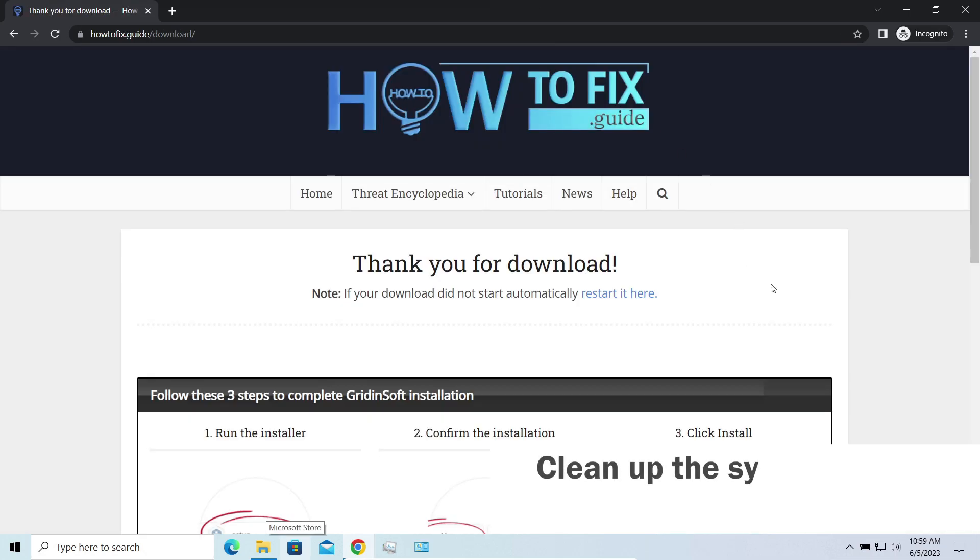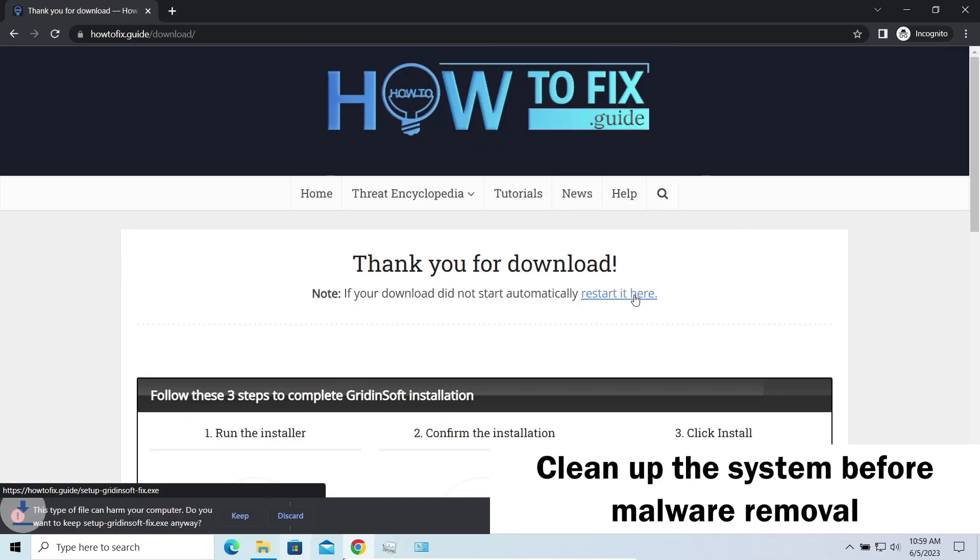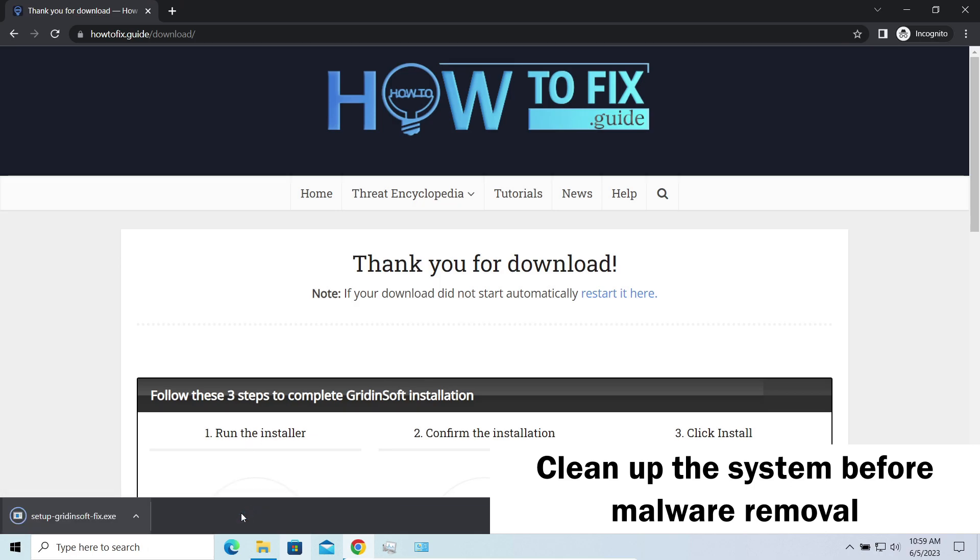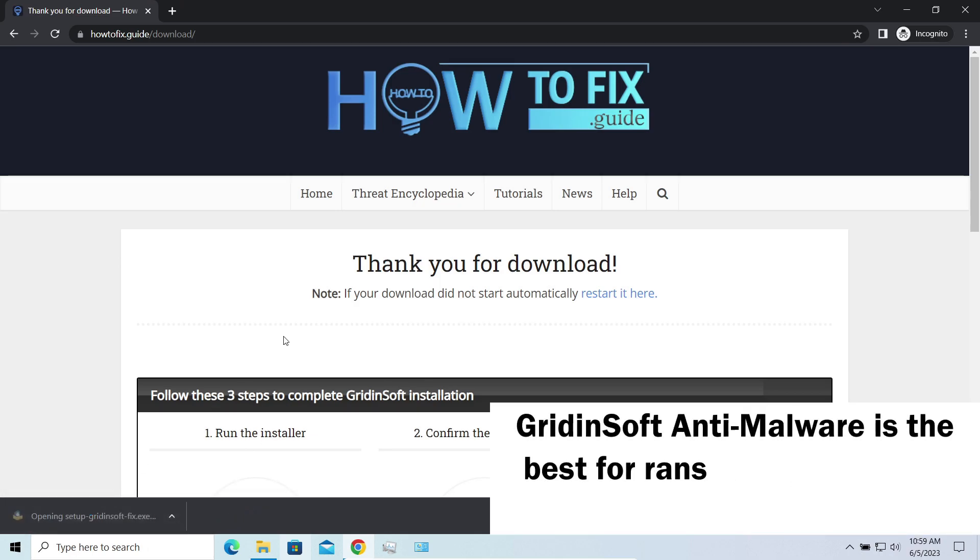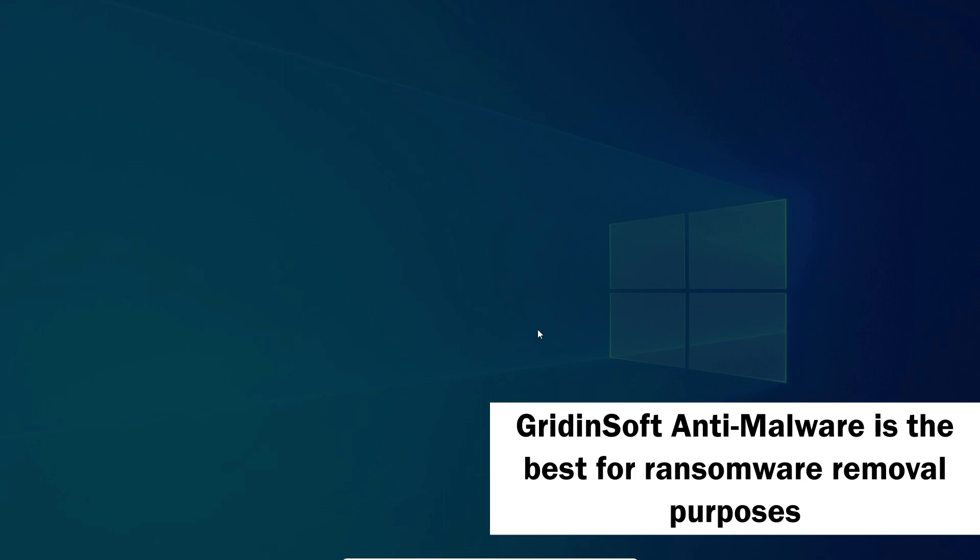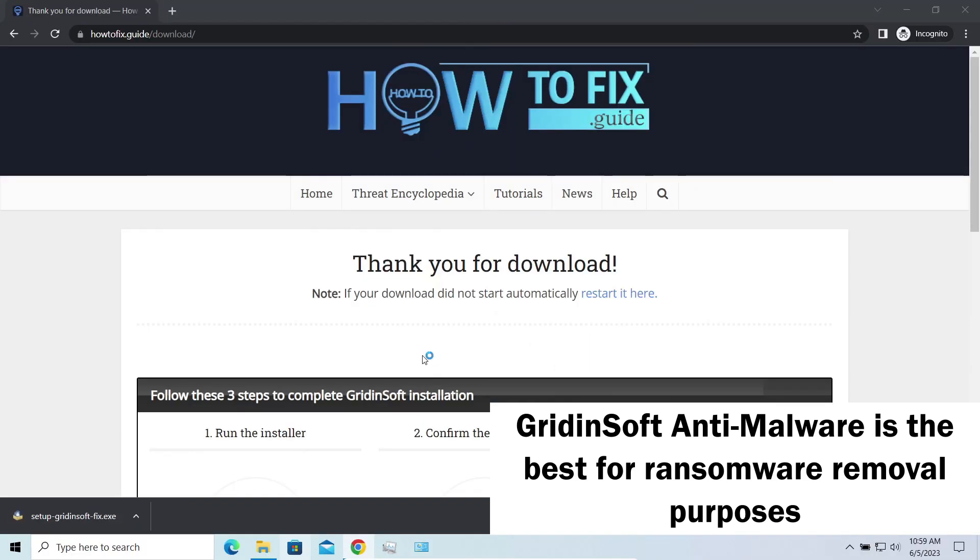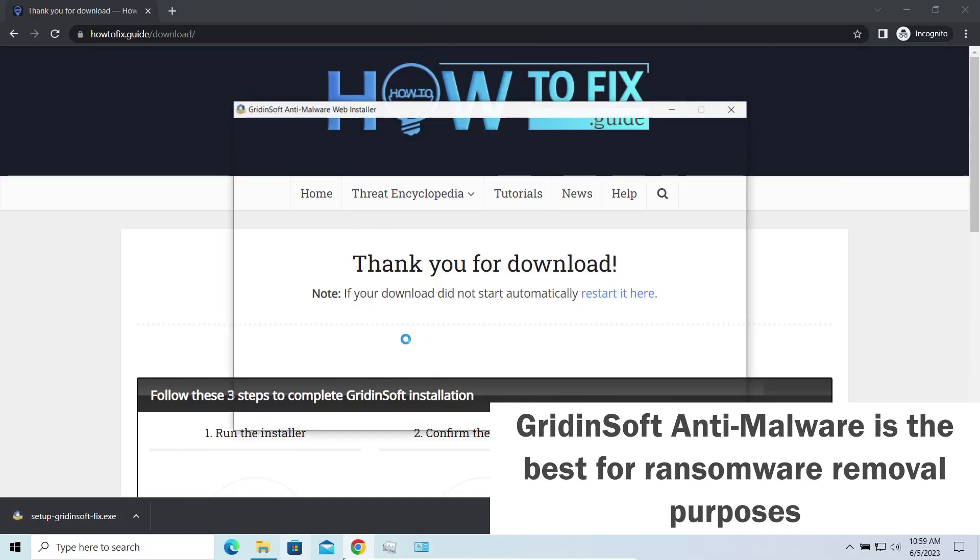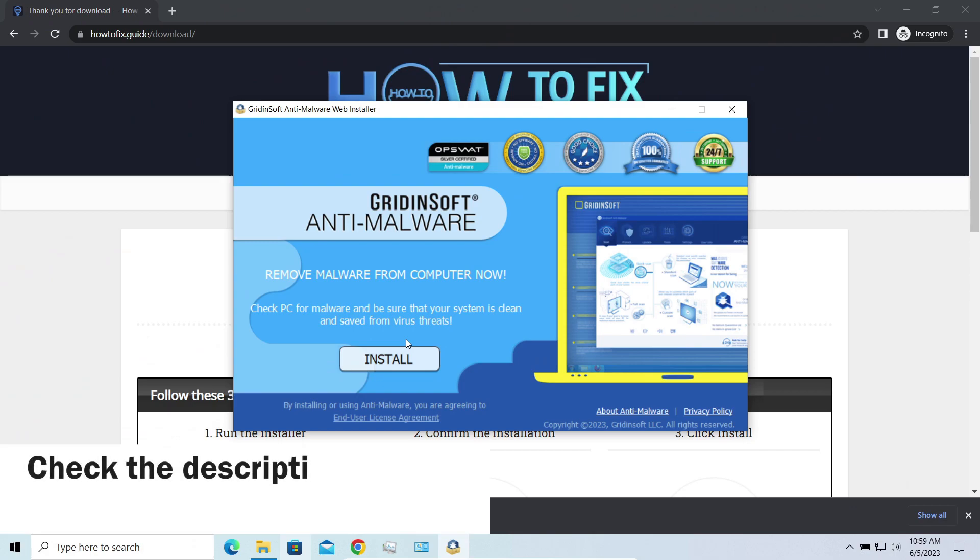Before performing any data recovery, you should clean your device. Otherwise, your recovered files will be ciphered back, and additional malware will be able to get your sensitive data all this time. I'd recommend you to use Gridinsoft Anti-Malware for that purpose. Let's download and install and run it.